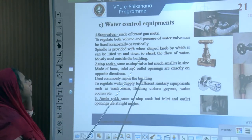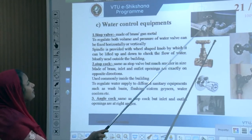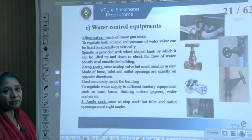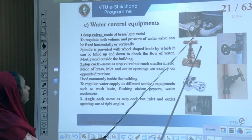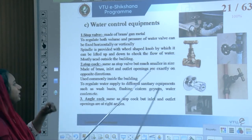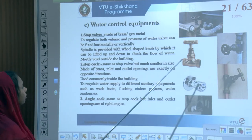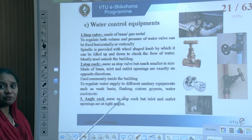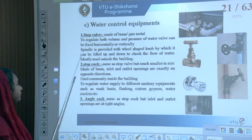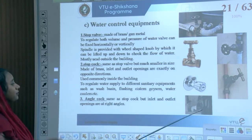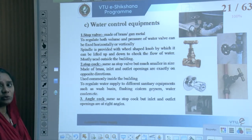Control equipment includes: a stop valve, which is a gun-metal device that regulates both the volume and pressure of water and can be fixed horizontally or vertically. It has a spindle with a wheel-shaped knob to lift up and down to check the flow, and is mostly used outside the building. A stopcock is the same as a stop valve but much smaller, made of brass, with inlet and outlet openings in exactly opposite directions. It is commonly used inside buildings and regulates water supply to sanitary equipment such as wash basins, flushing cisterns, geysers, and water coolers.